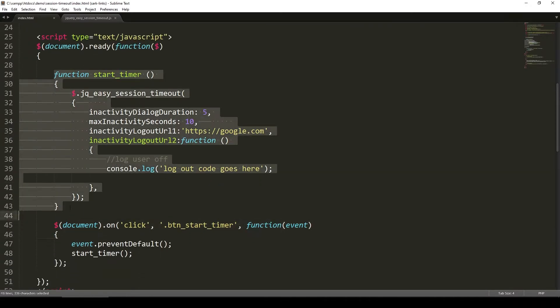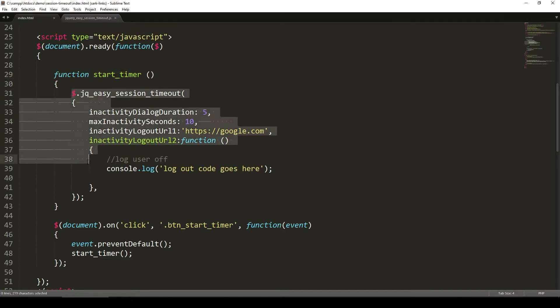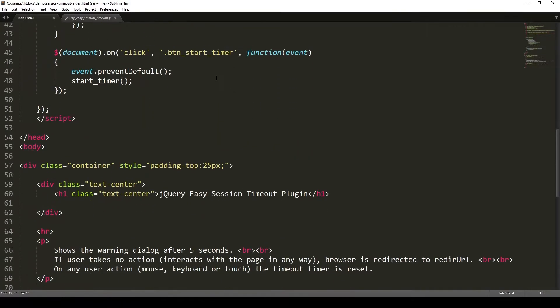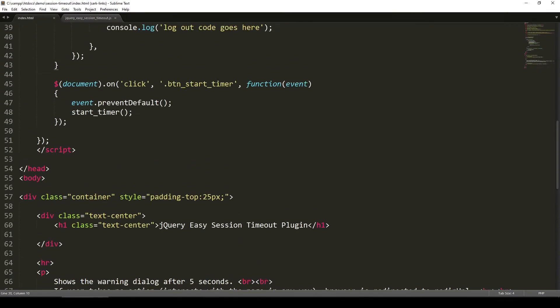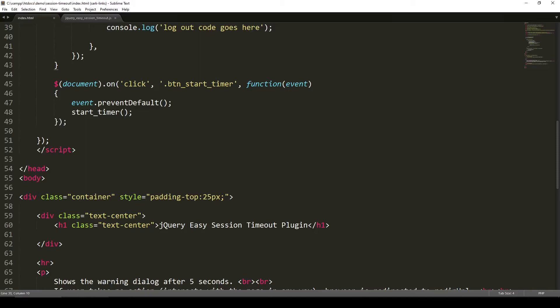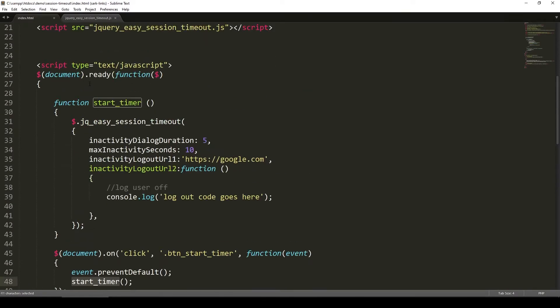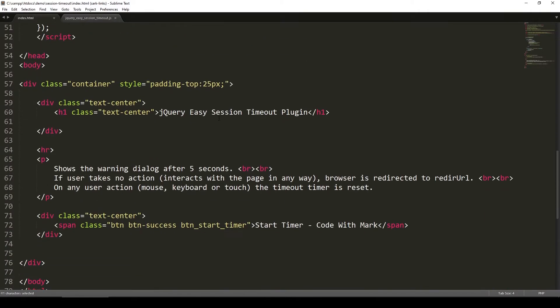We have our jQuery part in here, and then this is a function that says start_timer. Within this function, I have this plugin, I should say, jQuery easy session timeout. We have a few parameters, so we'll come back to that later. Anytime someone clicks on this button, the green button, this thing gets fired up and we have this function that gets called and then this plugin takes in. And that's it.